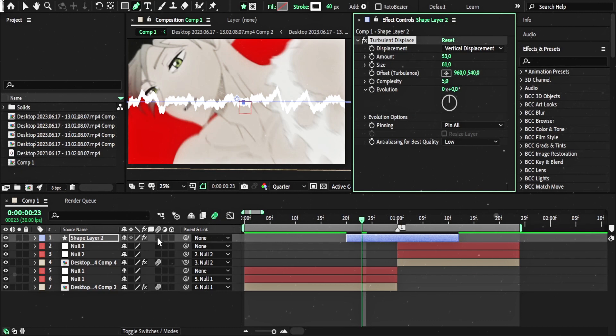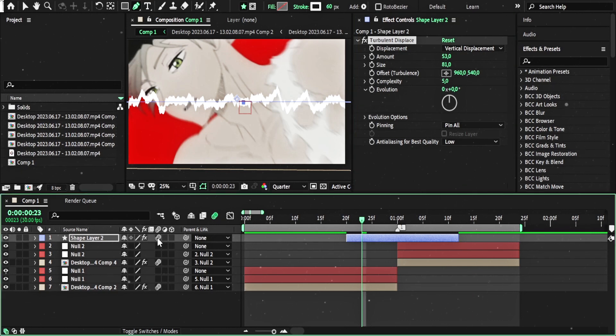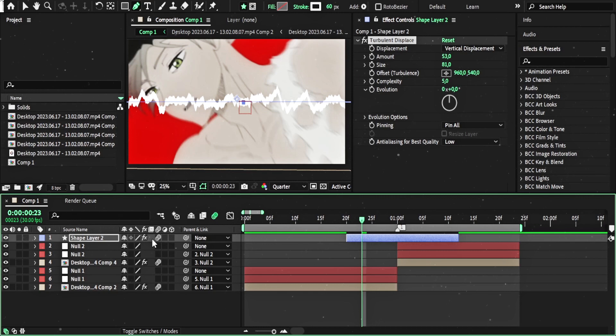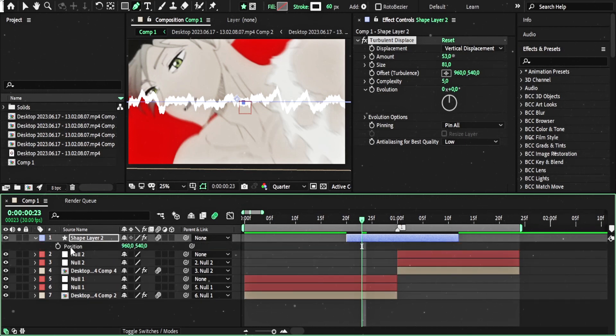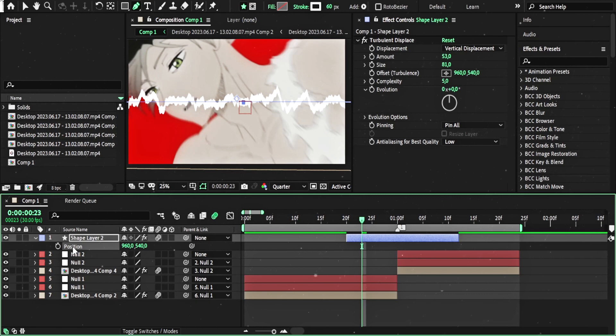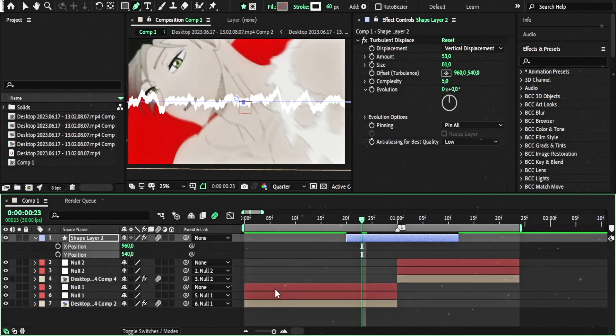Now you have to check the motion blur option. And now you have to open the position bar here. Right click and separate dimensions.